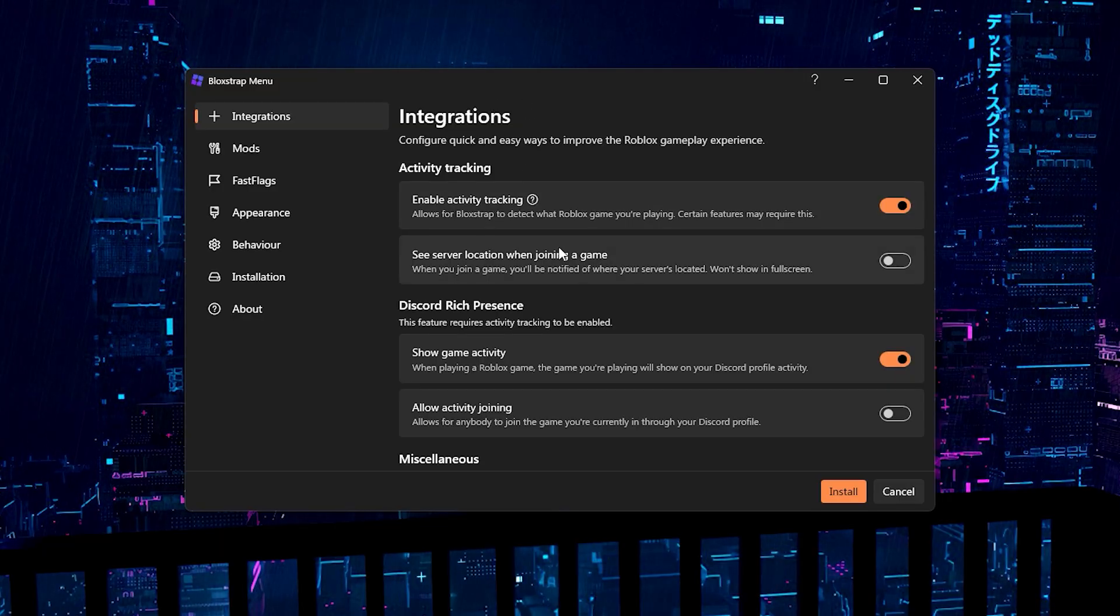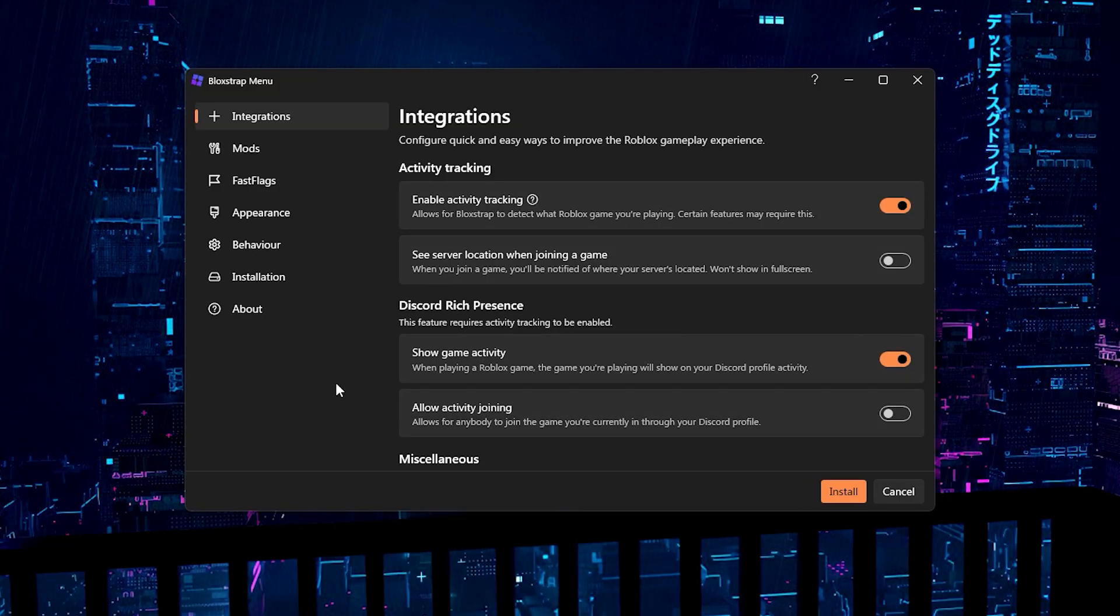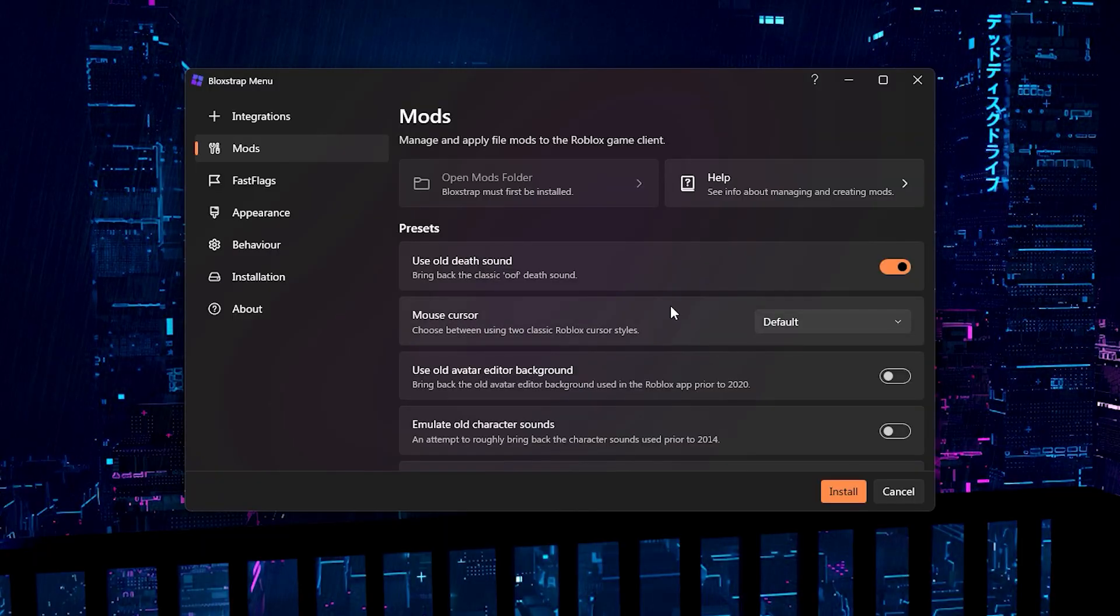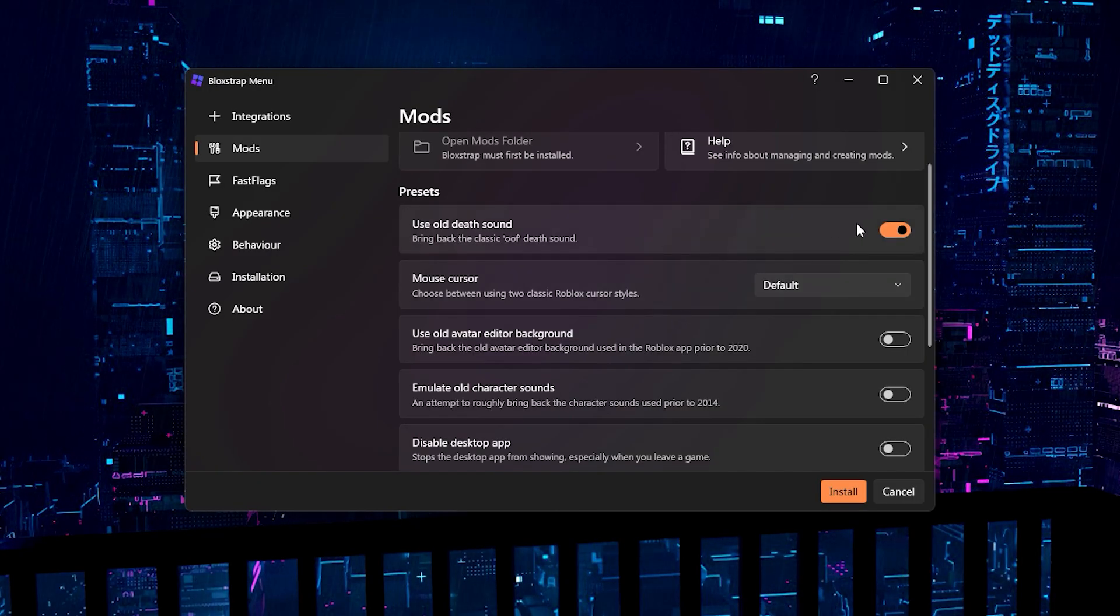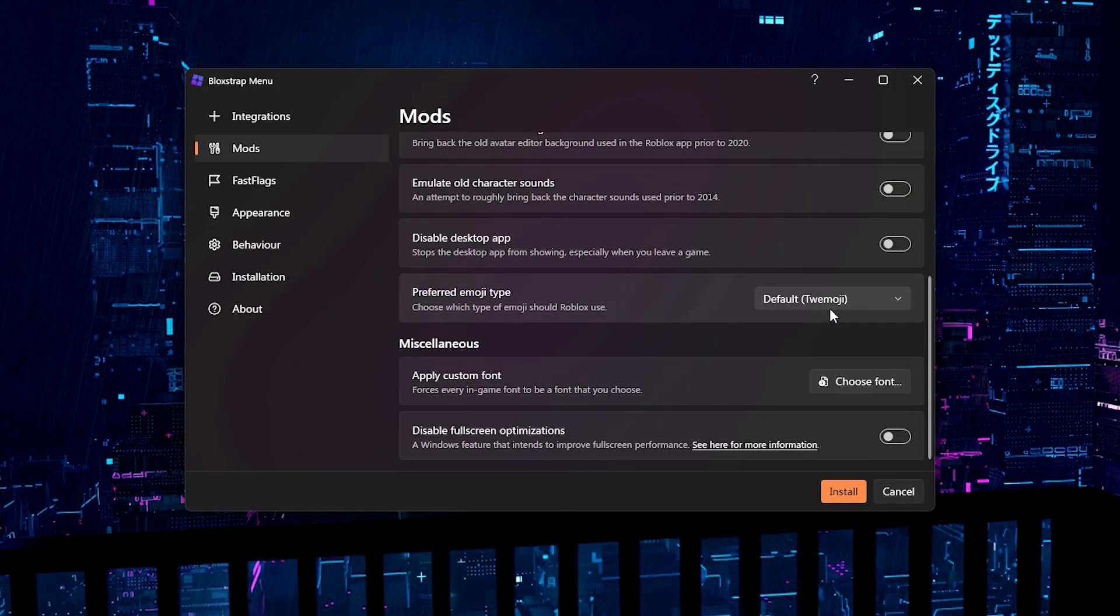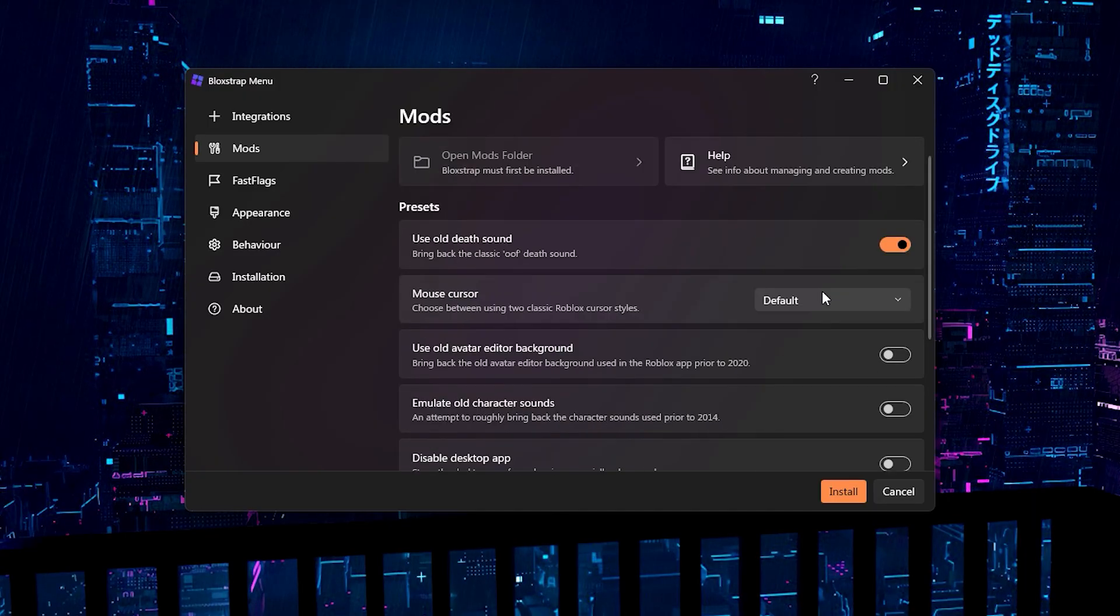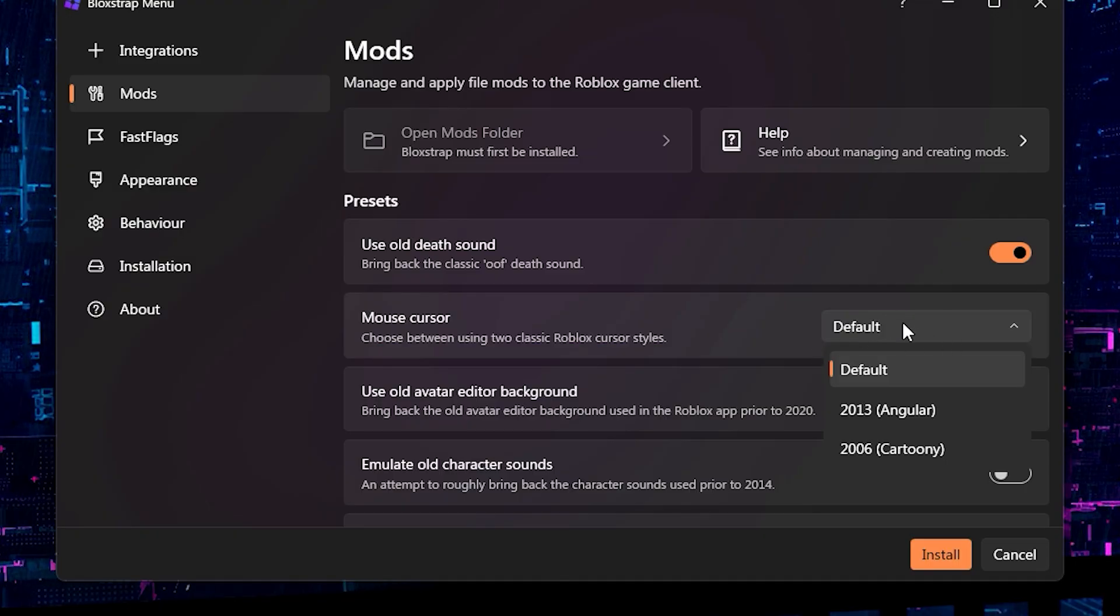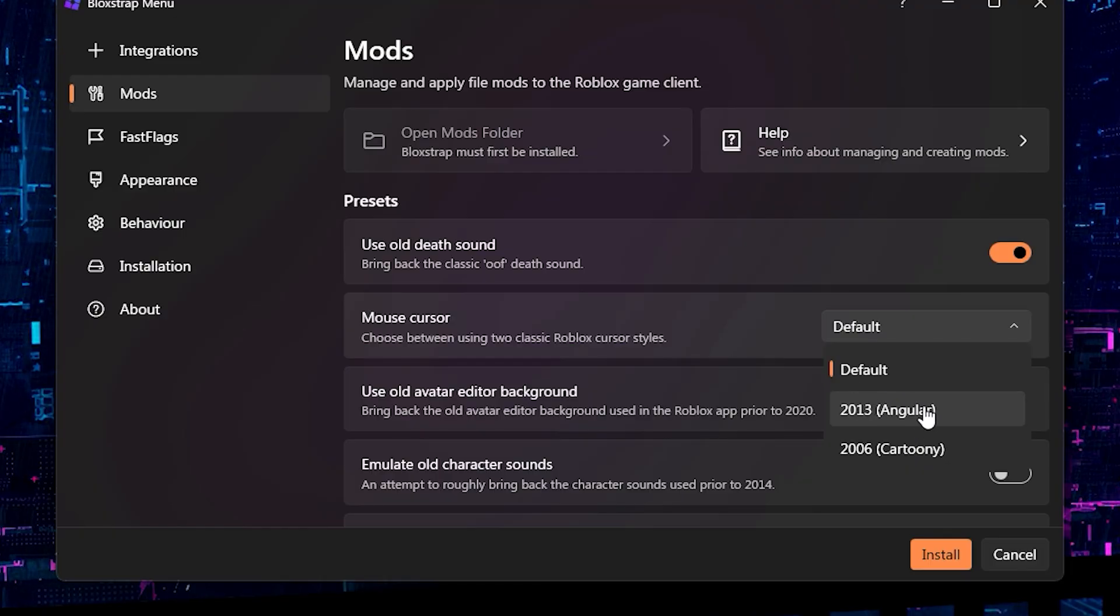So now, you'll be parked at this menu. It's really simple. All you have to do is go to mods and right here, you can see a bunch of things. You can see use all different, you get the oof back, you can even change the emojis, add fonts. The main reason we're here is for the mouse cursor. So you just click here where it says default and you'll be given two options. The 2013 angular one and the 2006 cartoony one.